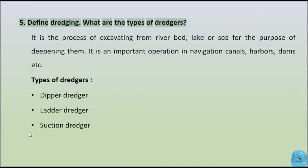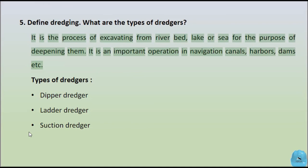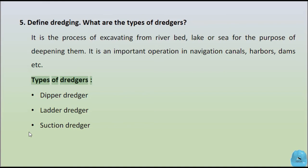Question 5: Define dredging. What are the types of dredgers? It is the process of excavating from river bed, lake, or sea for the purpose of deepening them. It is an important operation in navigation canals, harbors, dams, etc. Types of dredgers: Dipper dredger, Ladder dredger, Suction dredger.